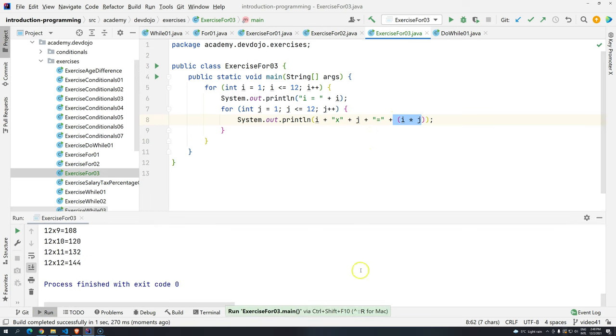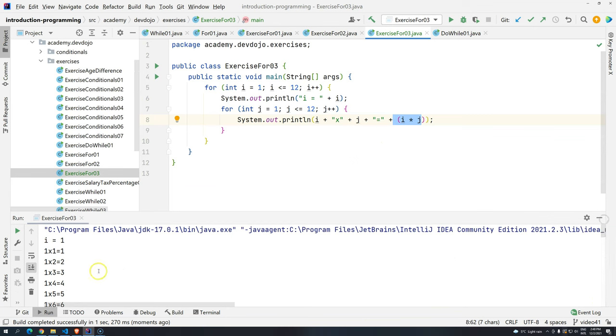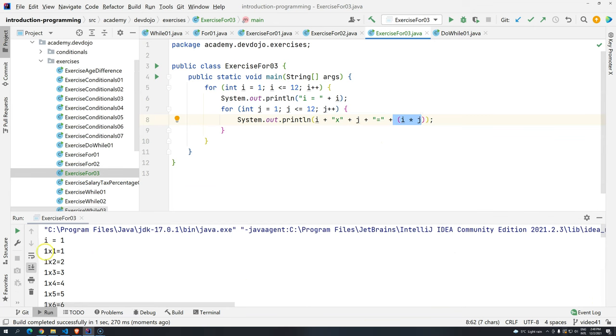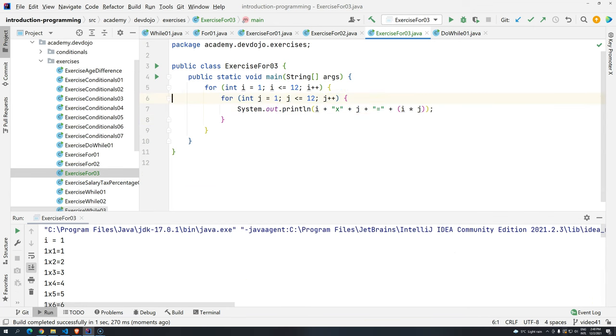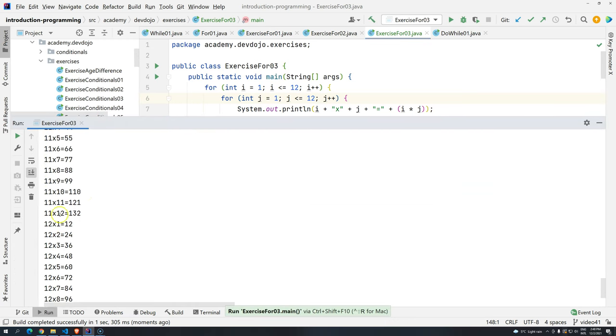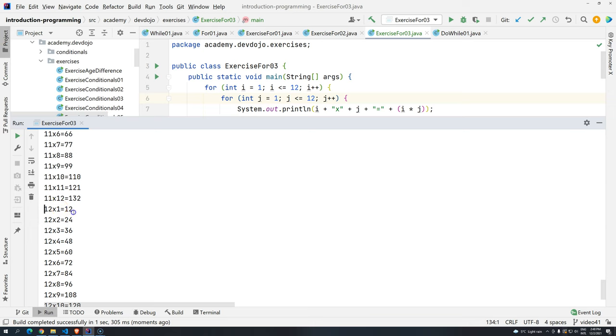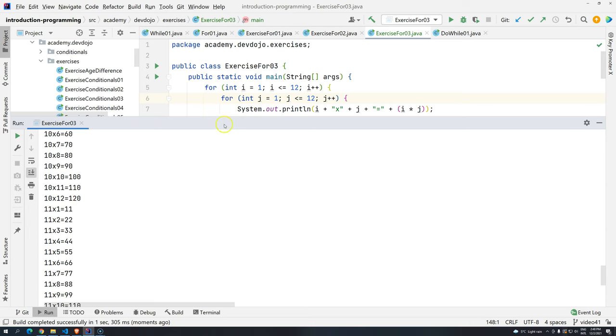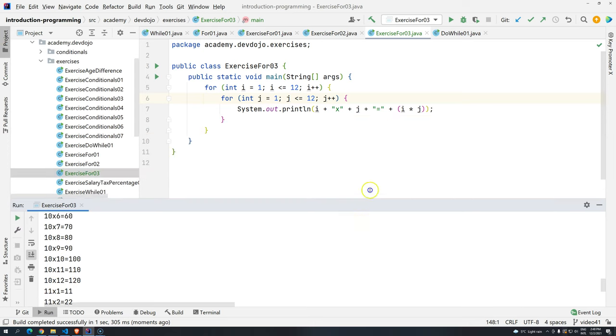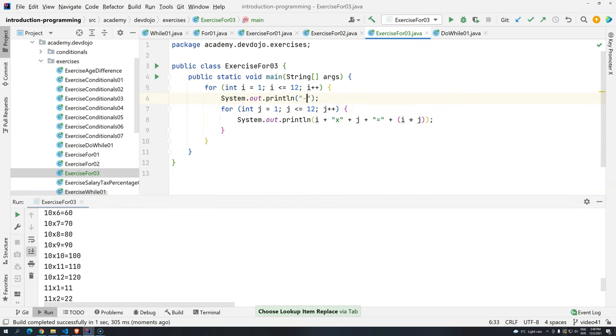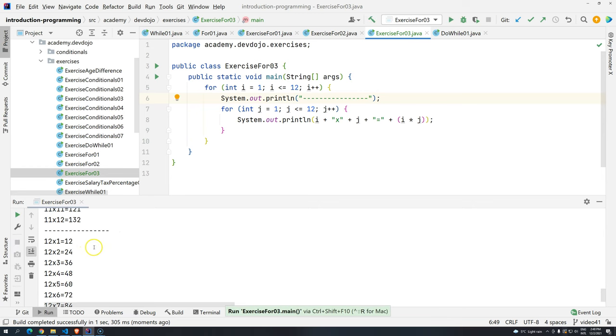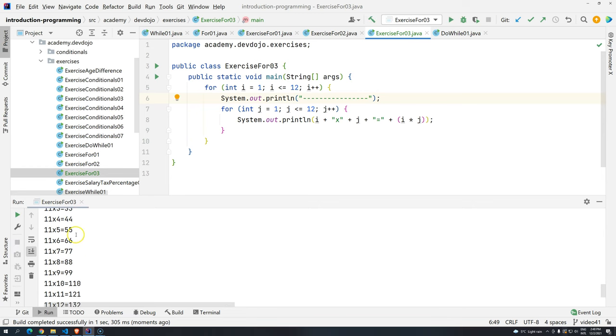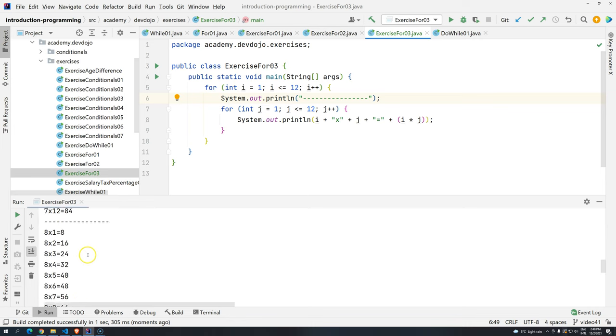We can remove this guy right here. Control Shift F10 again. And there you go. So you have for 12, you have for 11 and so on. If you want to make it a little prettier just add here something that will keep them separate, and now there you go. So have each one of the multiplication tables up to 12.